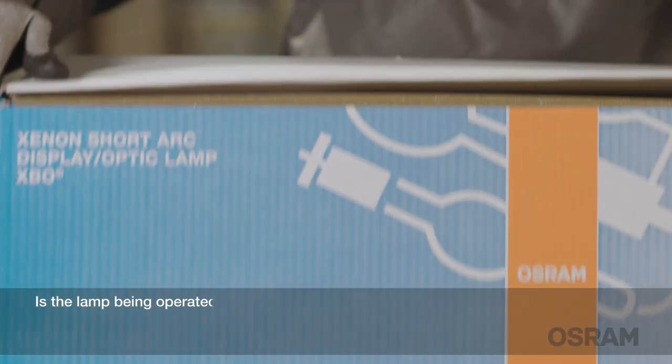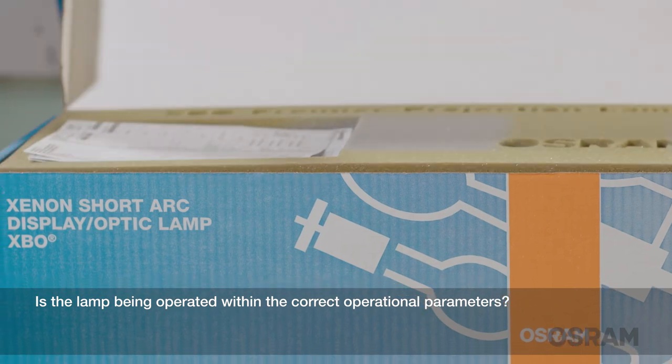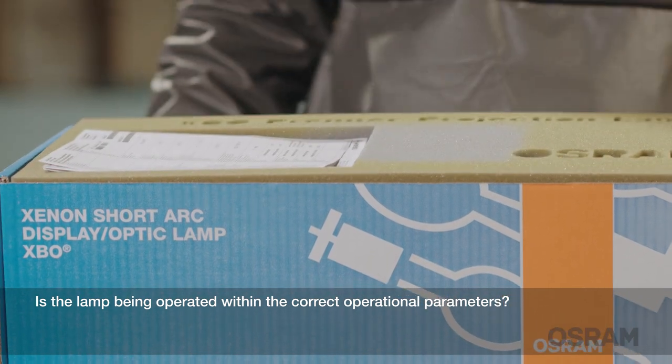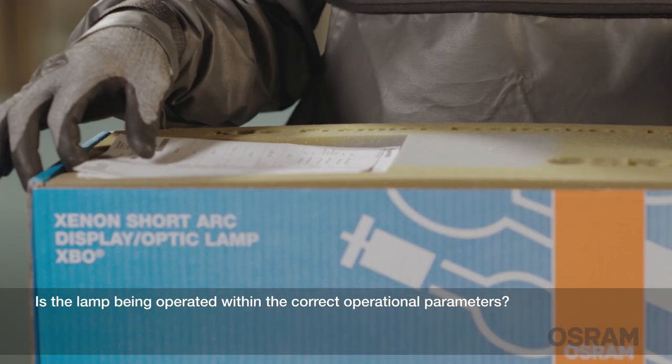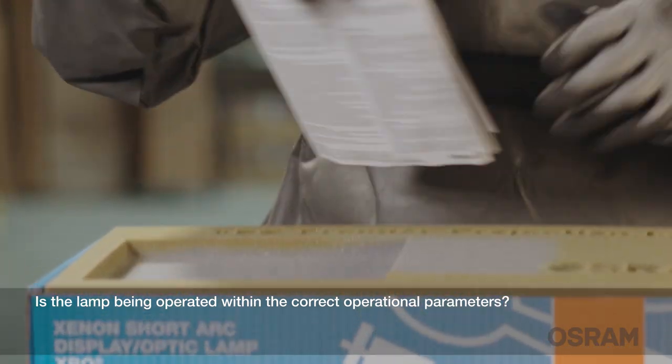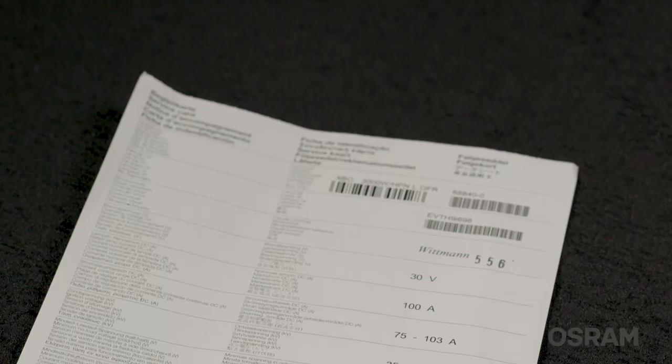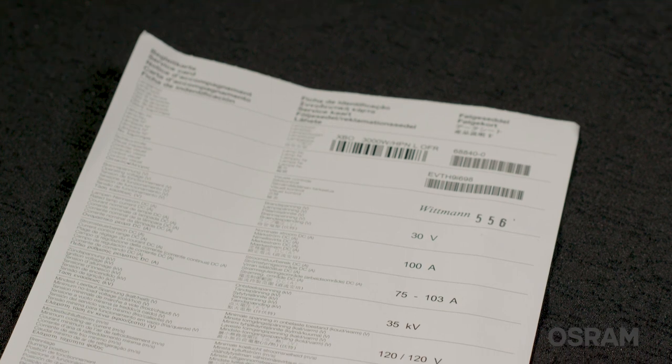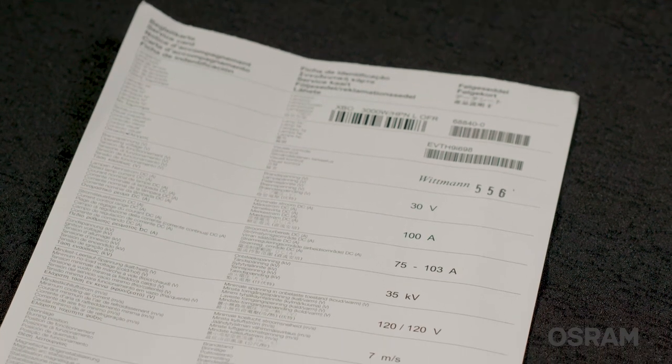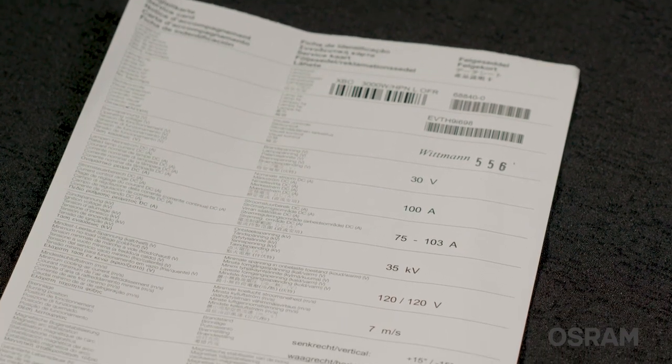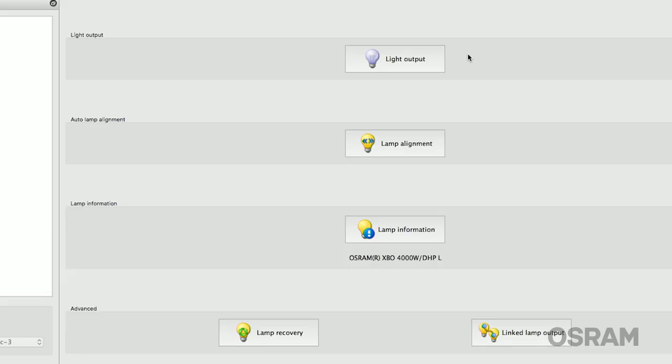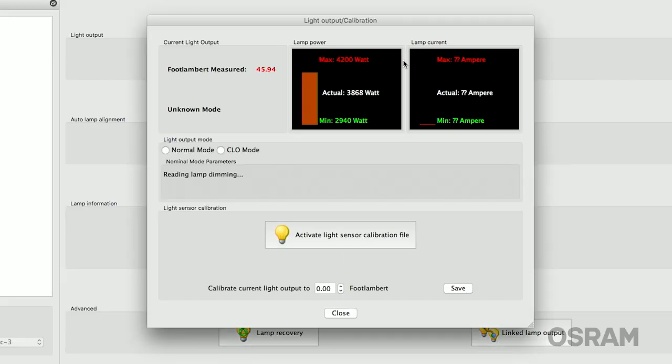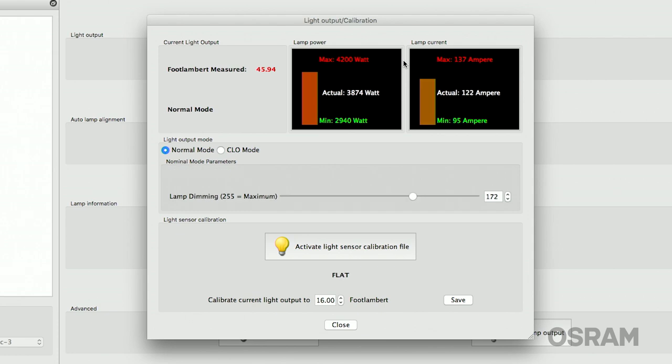Is the lamp being operated with the correct operational parameters? You will need to refer to the service card inside the lamp box or online for this information. Barco and Christie operators can use the information as a reference while viewing the current and wattage readings from the projector software.